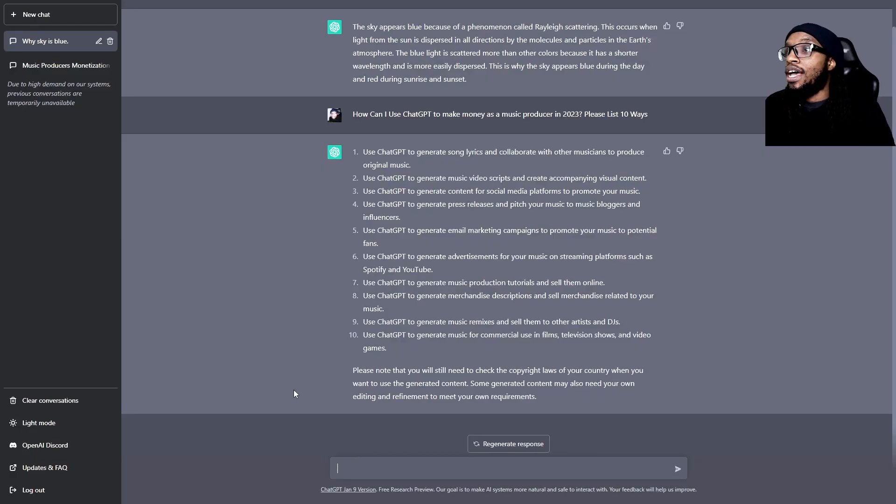Use ChatGPT to generate music video scripts and create accompanying visual content. You can literally have this thing write out a whole music video script, and all you have to do is go out and record what it says to do — and there's more money coming in. Or you can have the idea, sell the idea to somebody, tweak it, and sell it again — more money in your pocket.